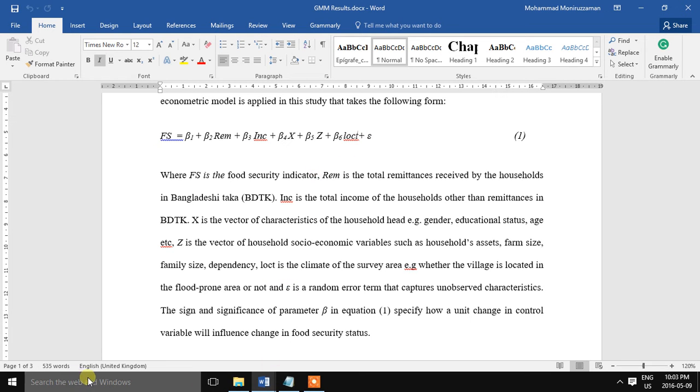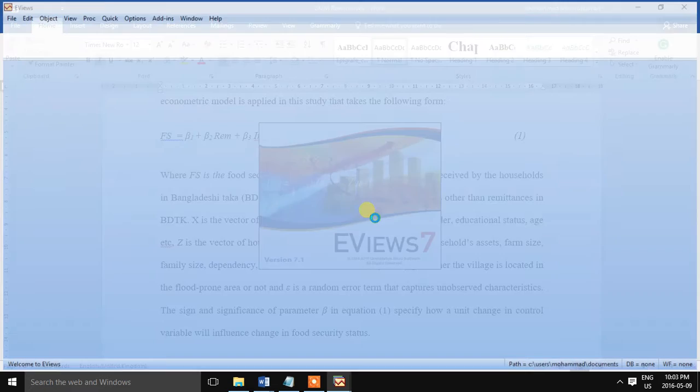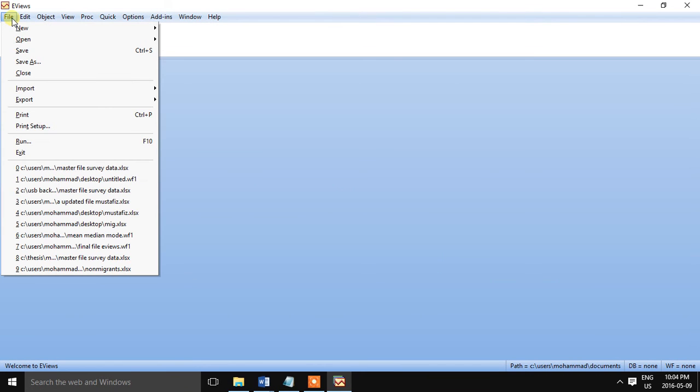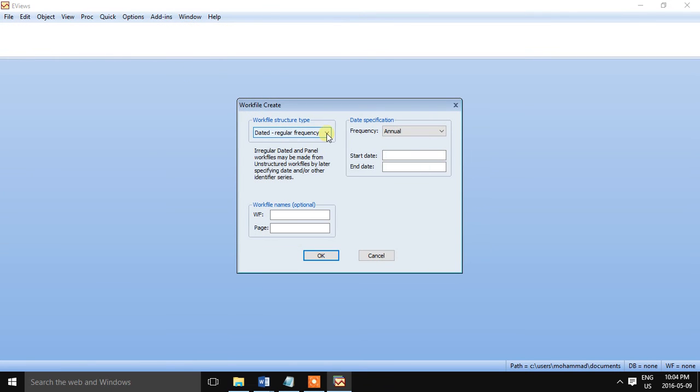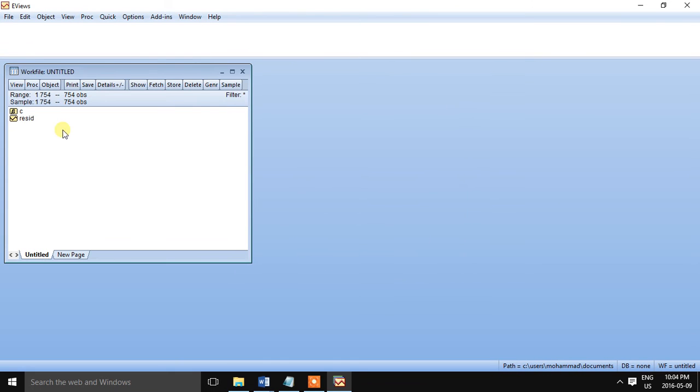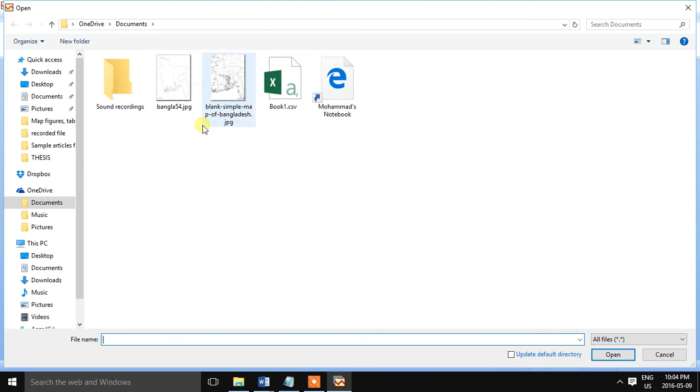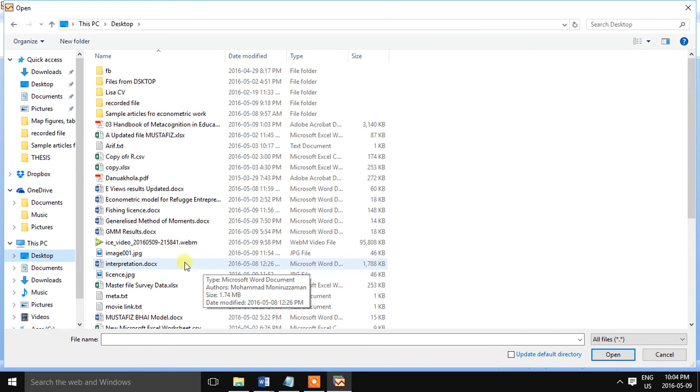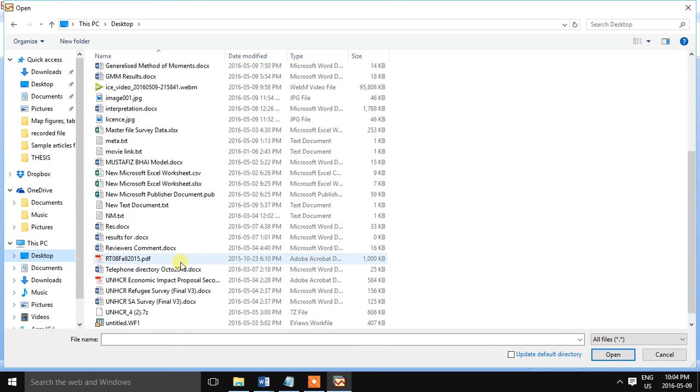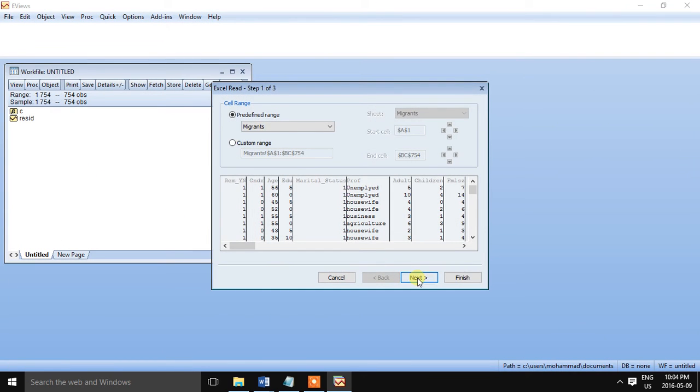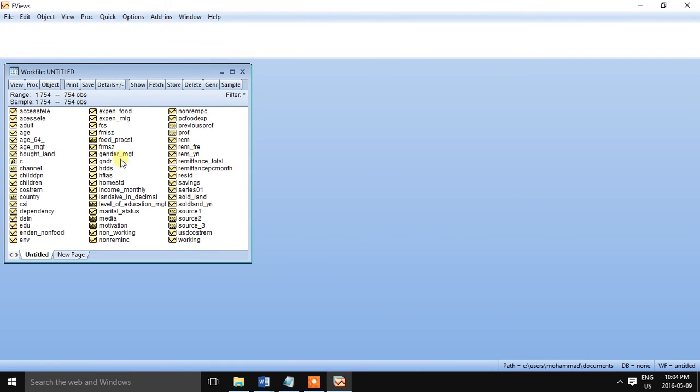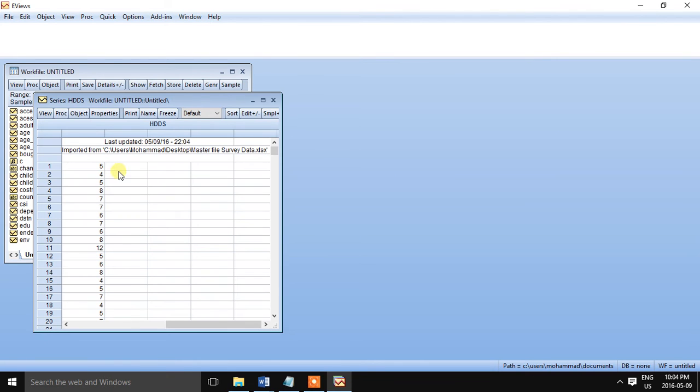So let us estimate the model using software. So I am using here EViews. This is a very robust econometric software, and I am a great fan of it because I am using this software for more than 10 years. So we have created a workfile here. We have 754 households data. So we have created a workfile. Now we are importing the files from the desktop. This is the raw data. So here are the variables. Household dietary diversity score is the dependent variable here.